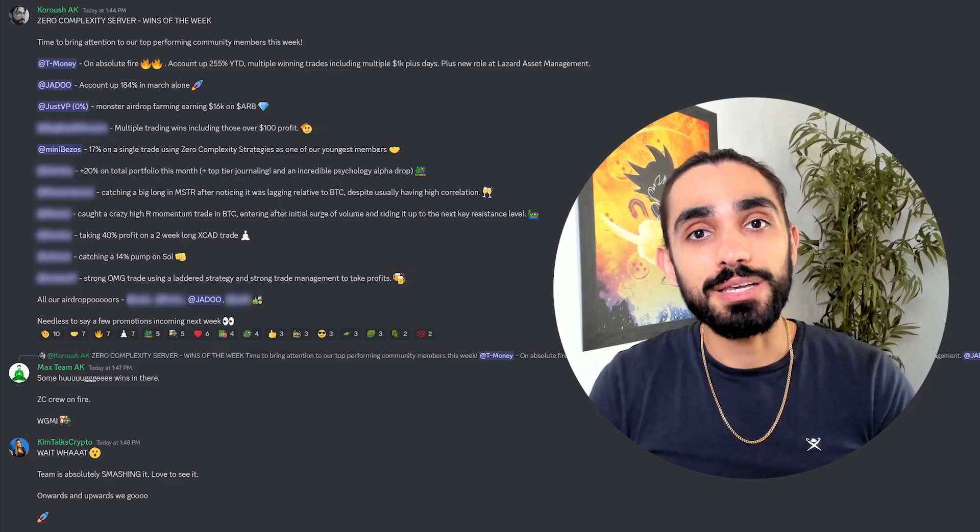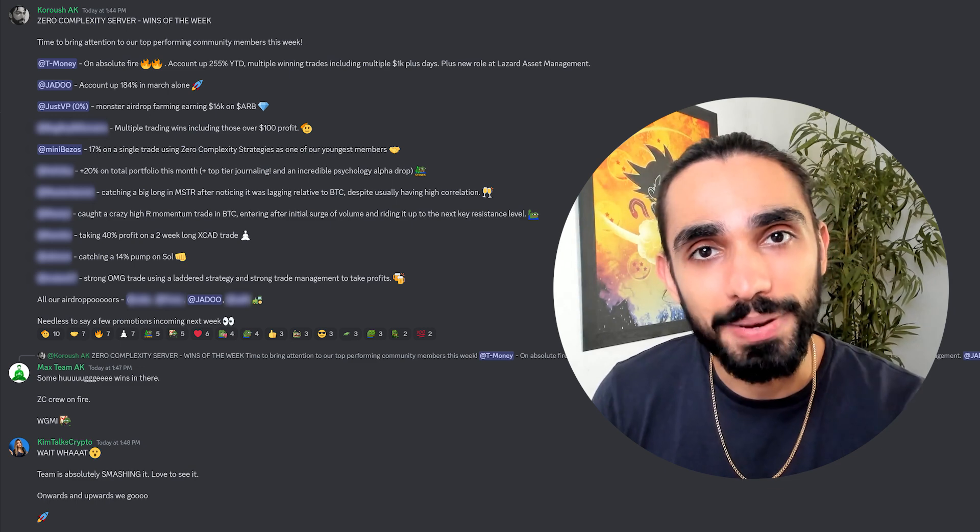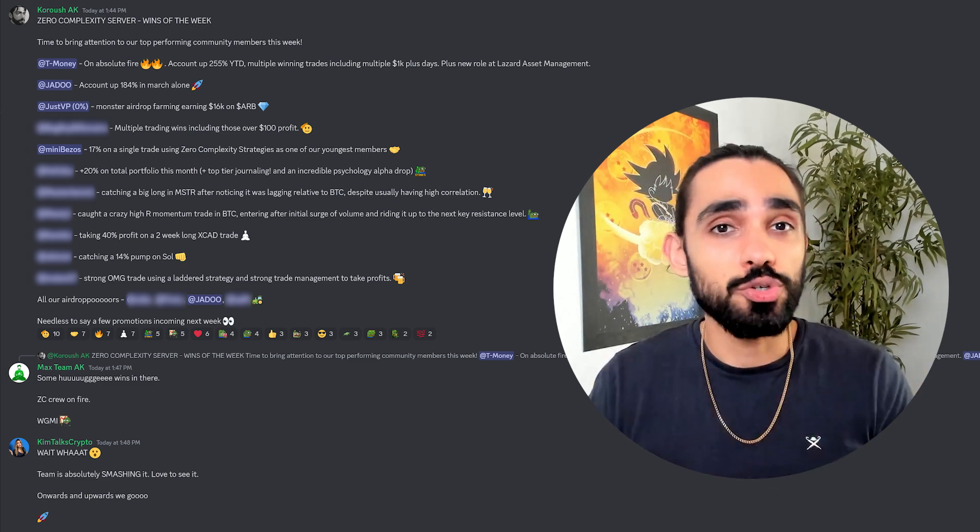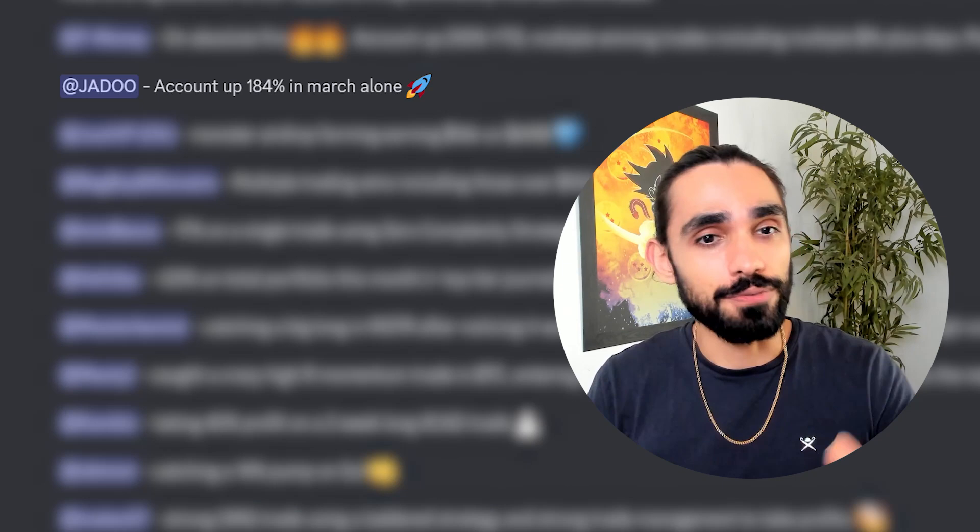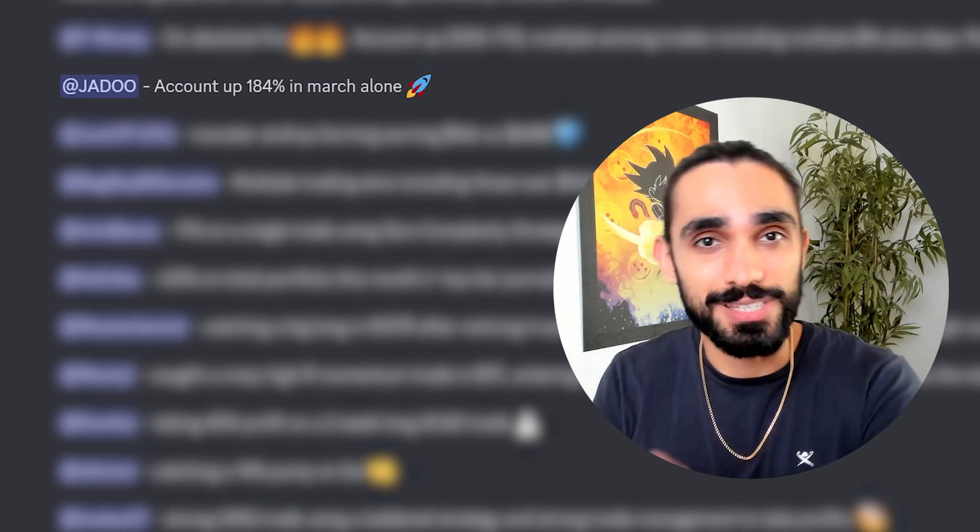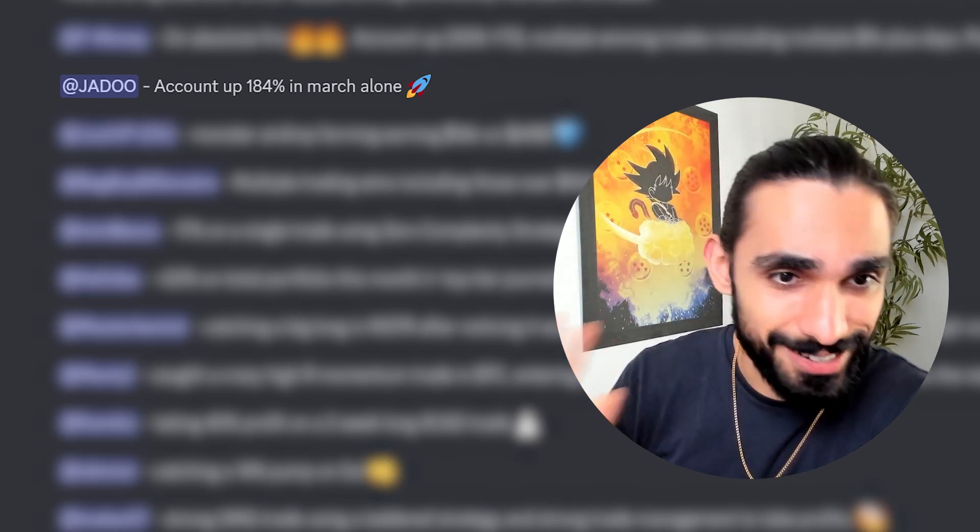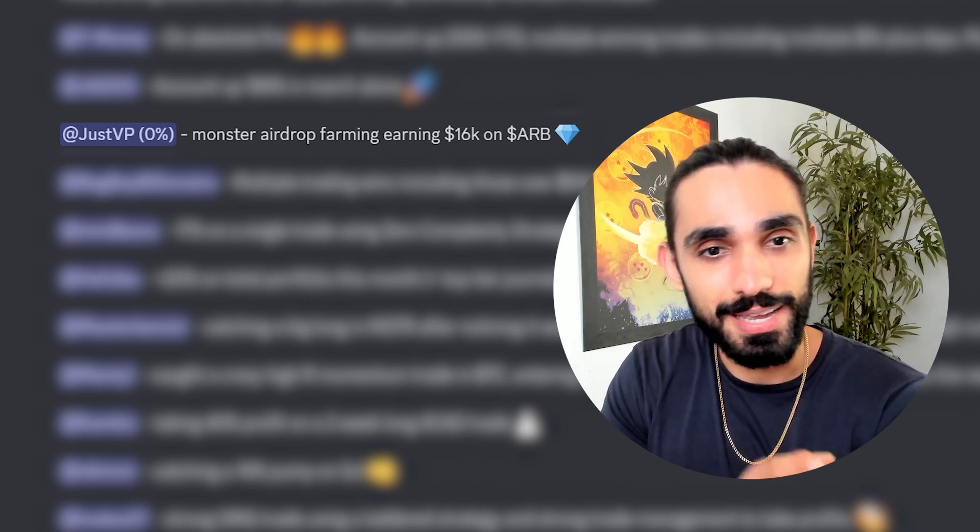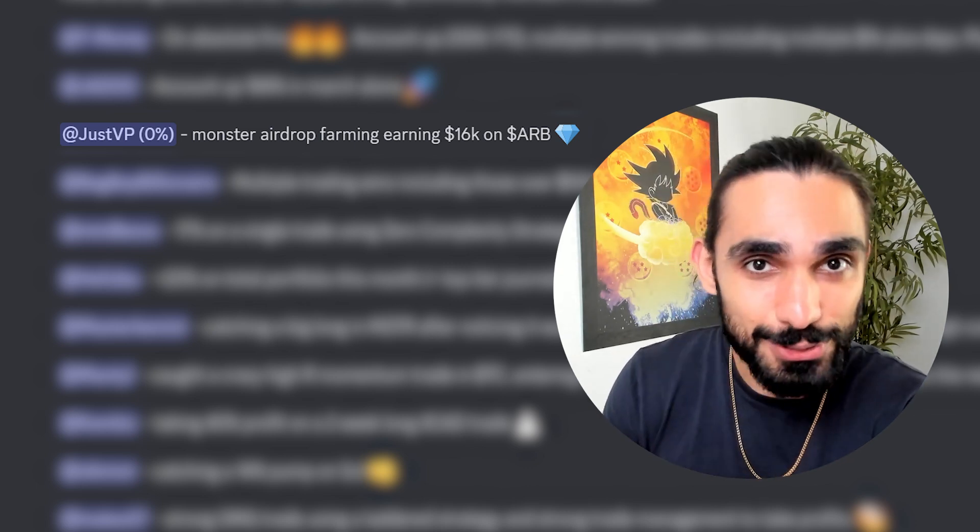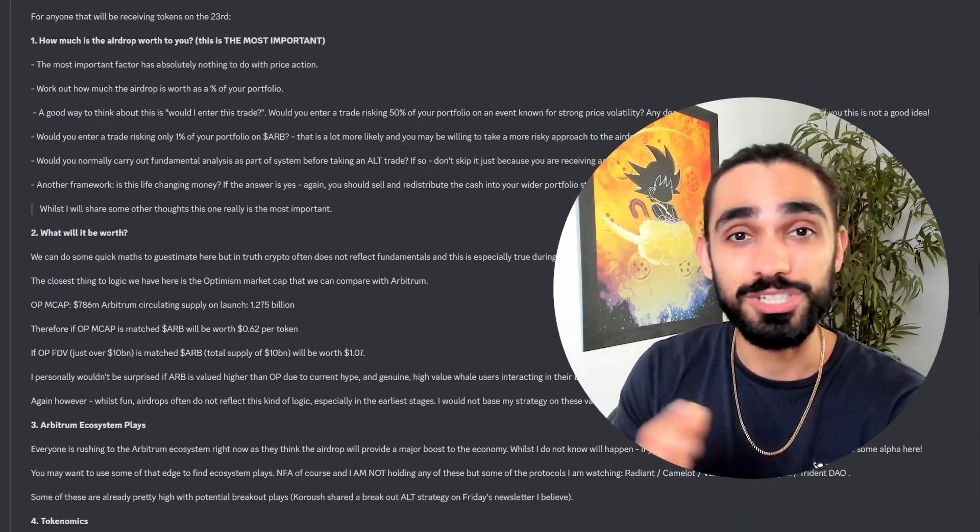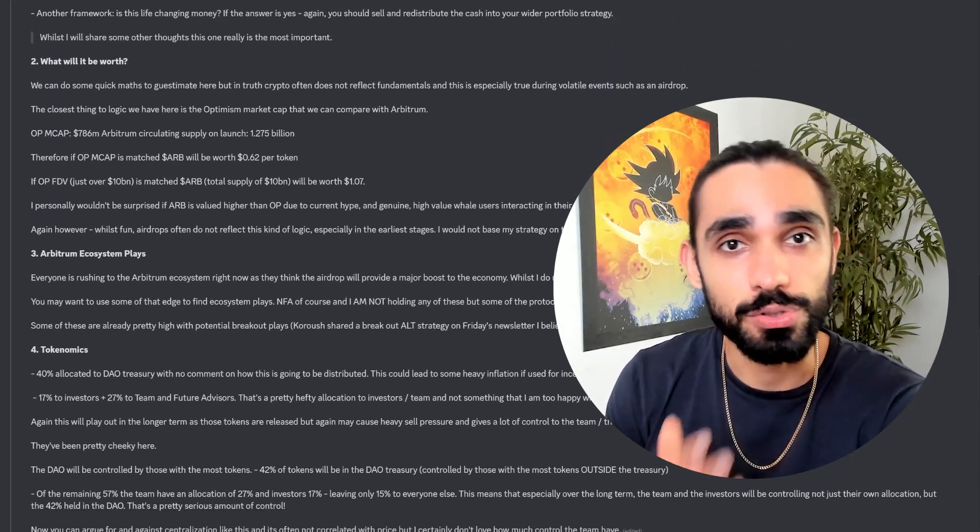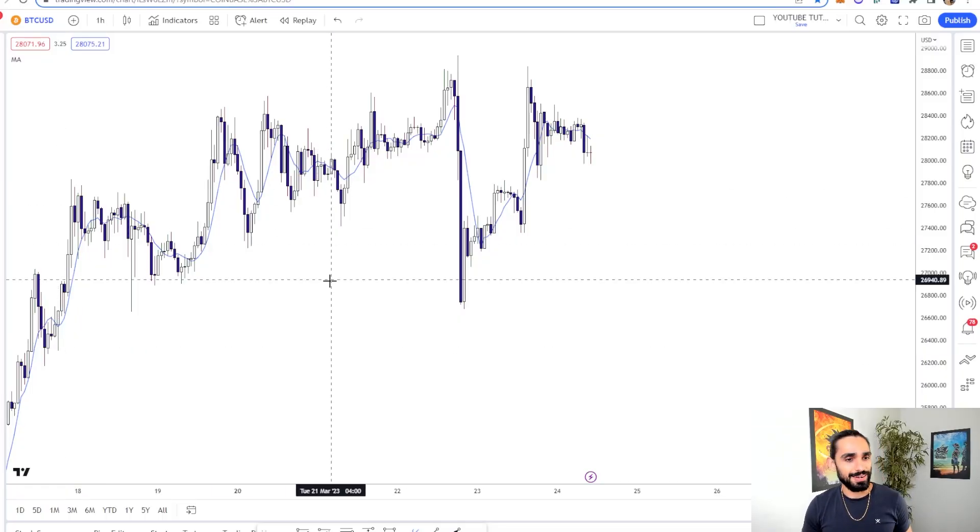I want you making money like everyone is on the zero complexity servers right now. There are too many wins for me to even go through. You can take a look yourself. Jadu is up 184% on his account in March alone. That's double. Just VP 0% has earned $60,000 farming the airdrop on Arbitrum. And we even shared a full tutorial on how to do this on the servers. I'll talk more about that later.